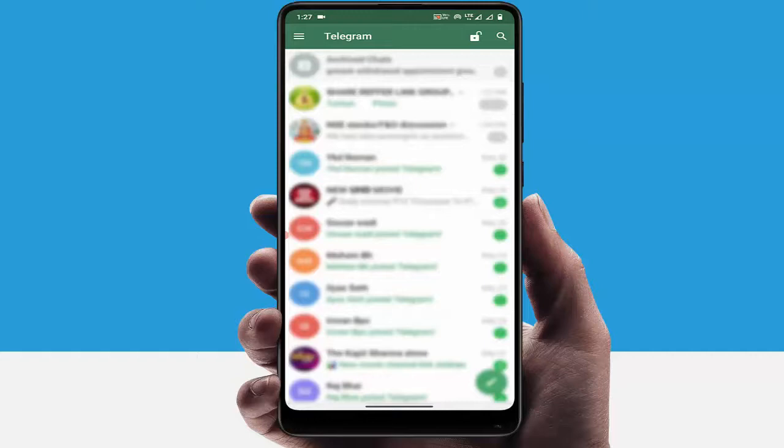Hello guys, how are you? Hope you all are doing well. Today I am back with one of the most interesting videos. In this video tutorial, I am going to show you how to delete your Telegram search history on your Android device.